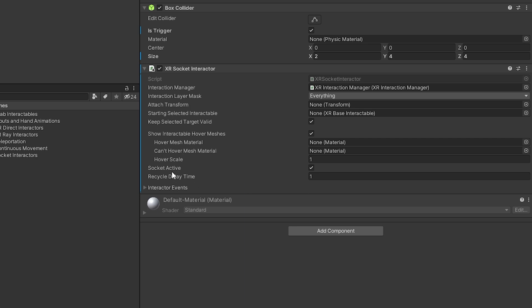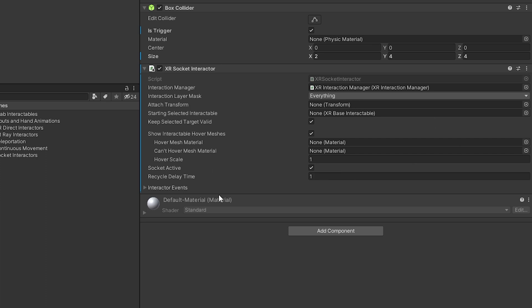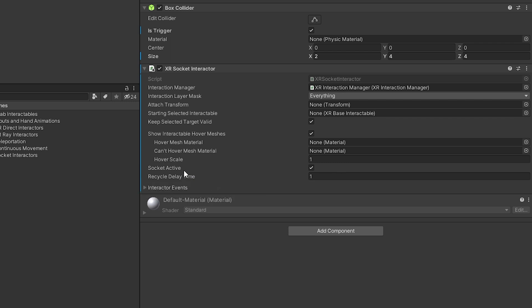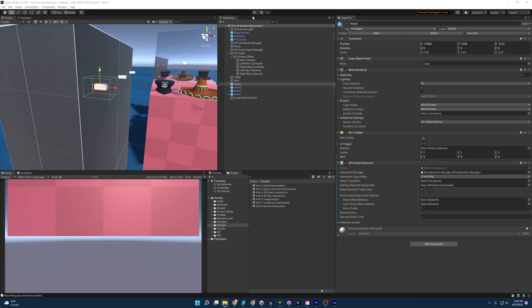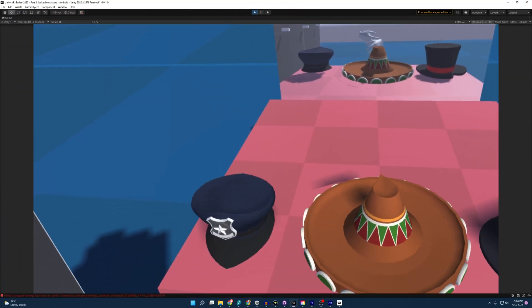Last we have socket active. So this is whether or not the socket will actually interact or we could turn it off. And then we have a recycle delay time. And this is going to be the amount of time the socket will refuse hovers after an object has been removed. So if you're having some weird errors because you're adding and removing objects all the time, try to play with this variable a bit. With that, let's start up the scene and see what we have.